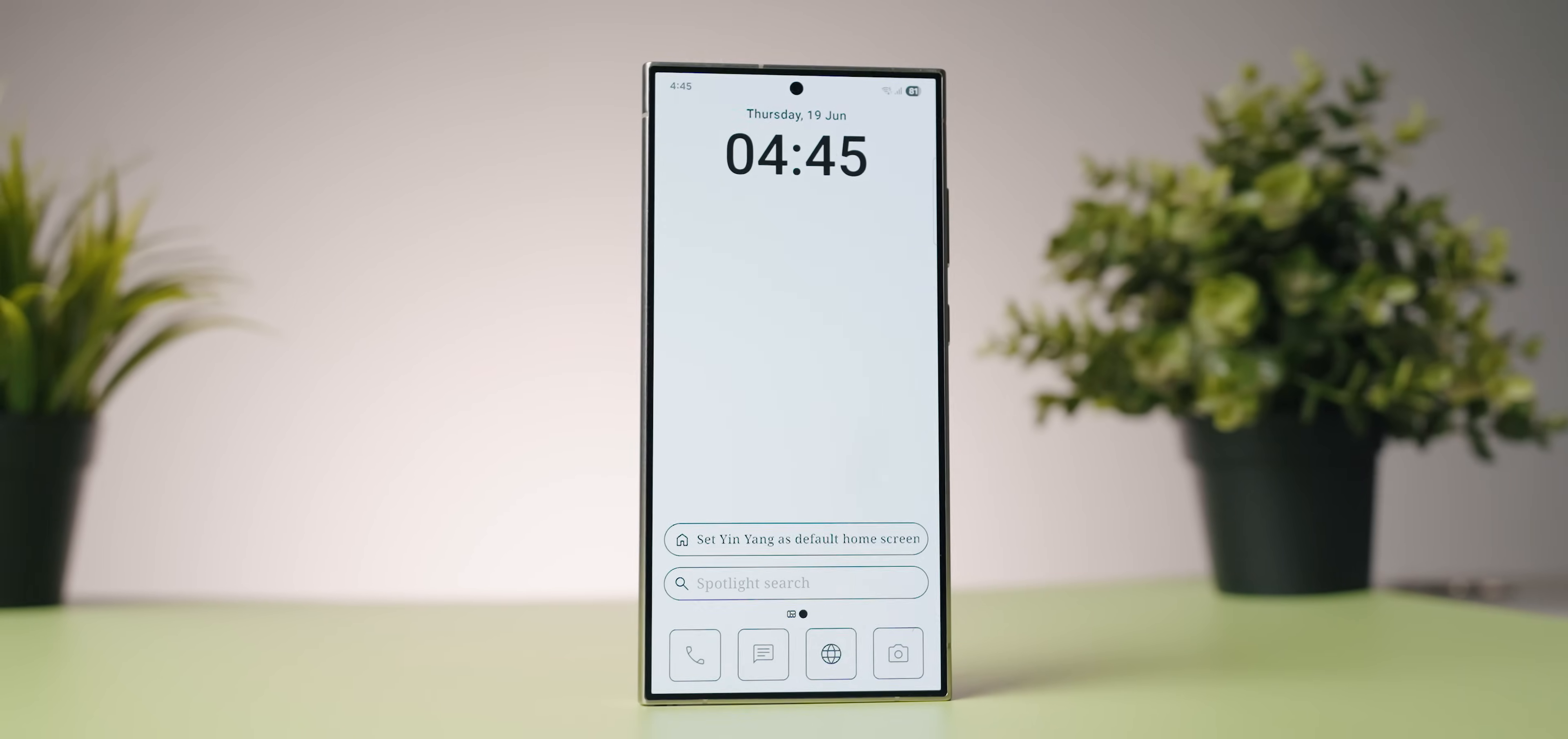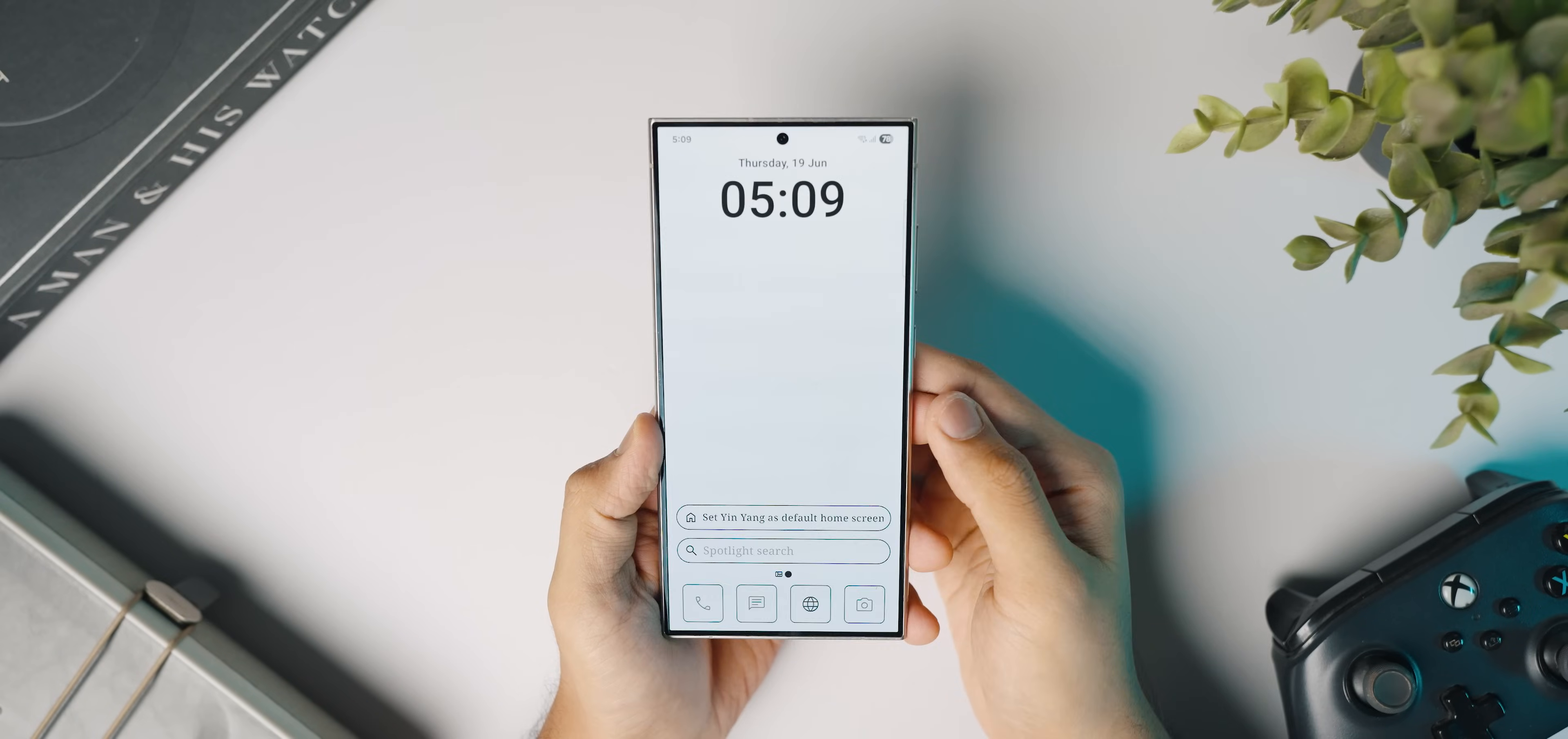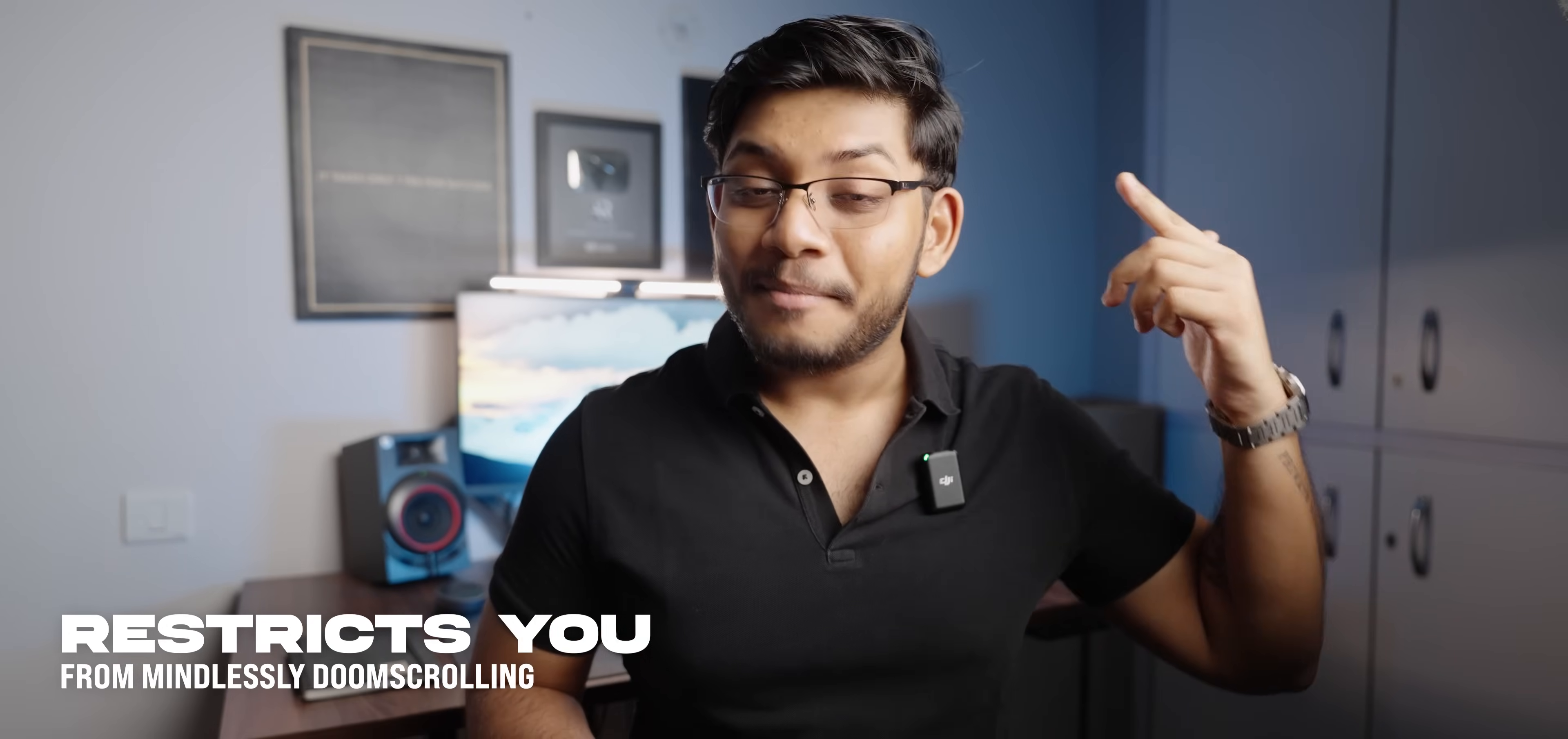If you find yourself using your phone way more than you actually should and your screen time is off the charts, this second application will really help you out. This is called Ying Yang Launcher and it is a home screen replacement solution for all of you that really gives you a lot of very nice features and also restricts you from doing other things on your phone so that your screen time can be at a minimum and your productivity can be at a maximum.